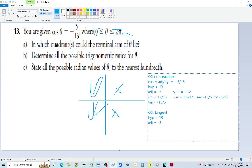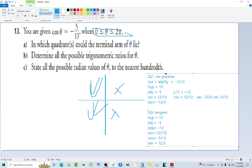For quadrant three, only tangent is positive. The hypotenuse is still 13, the adjacent is still minus 5, but this time the opposite is minus 12 because both x and y are negative in quadrant three. So sine equals minus 12 over 13, cosine is the same minus 5 over 13, tangent equals positive 12 over 5 because the two negatives cancel, cosecant is minus 13 over 12, secant is minus 13 over 5, and cotangent is 5 over 12.